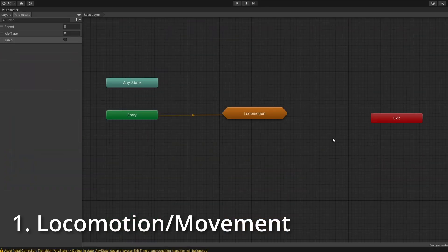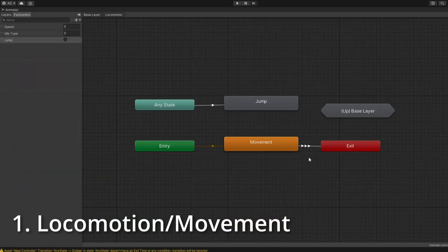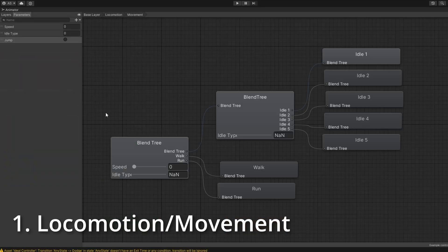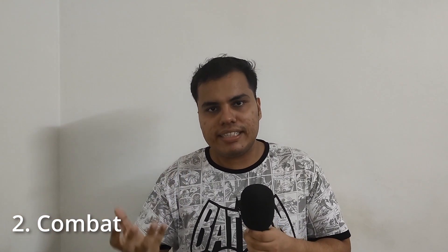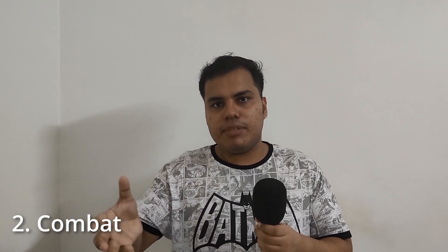Now let's break down some ideal substate machines that you may want to create for most game characters. Starting off with Locomotion — this includes your basic movement animations like idle, walk, run and jump. It's the core of your character's movement. Combat — here you include all your attack animations, blocking, dodging etc. This keeps combat actions organized separately from general movement. You can also use additional substate machines within these state machines as well.